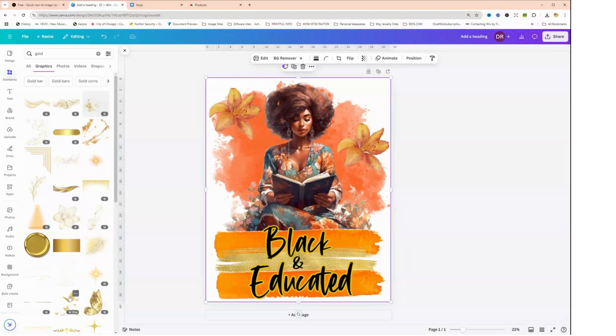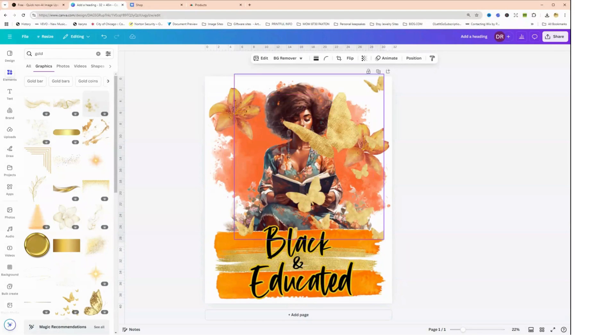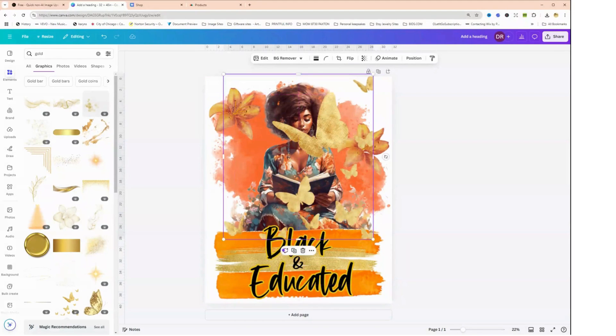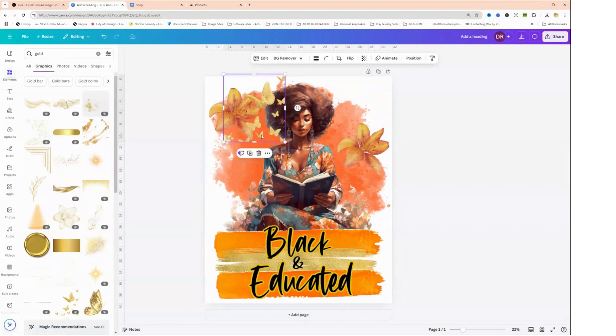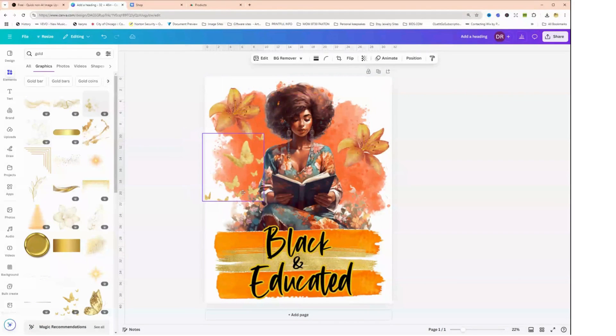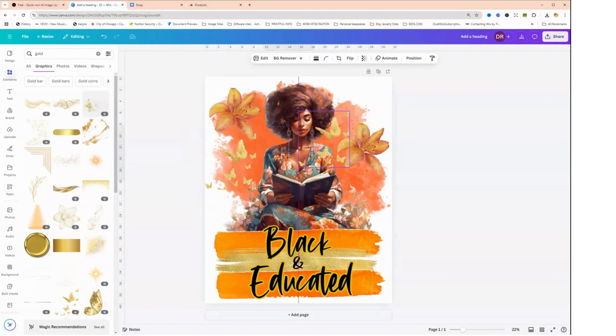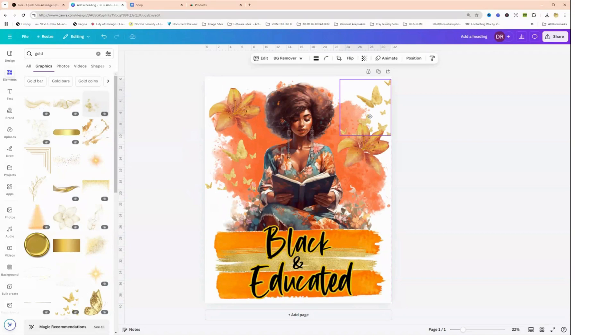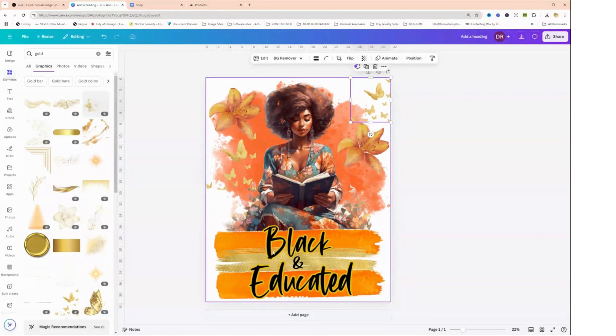I'm going to click on see all and let's see. I'm going to add maybe a butterfly or some butterflies. Yeah, I like that. Okay, so let's put some butterflies right there. That's cute. Duplicate that again and put that up here. Make that a little smaller.